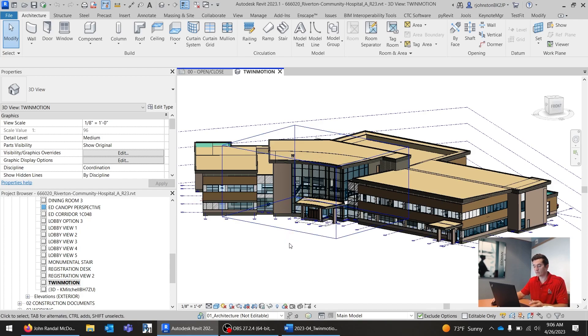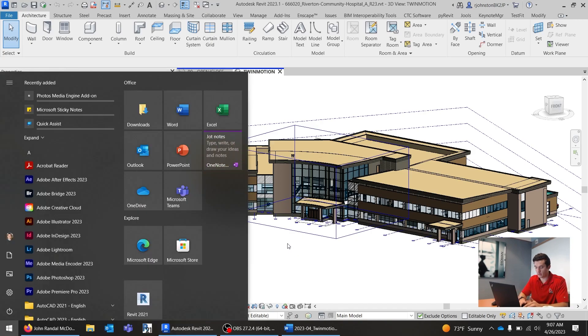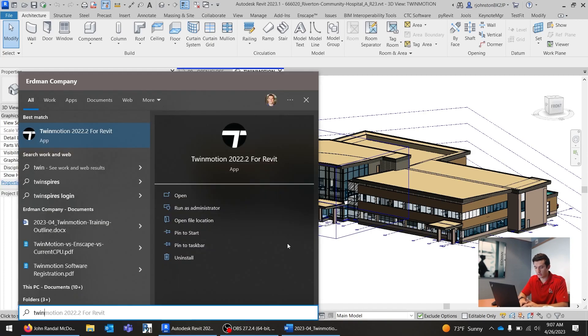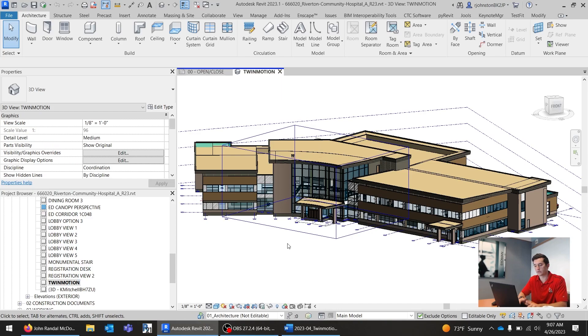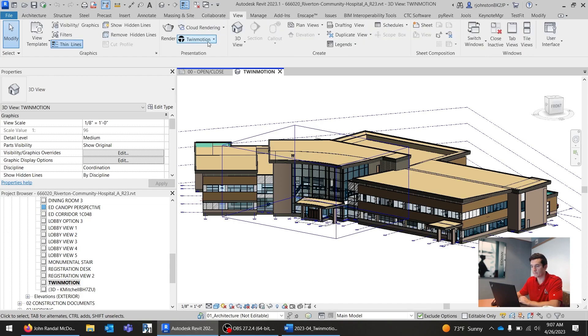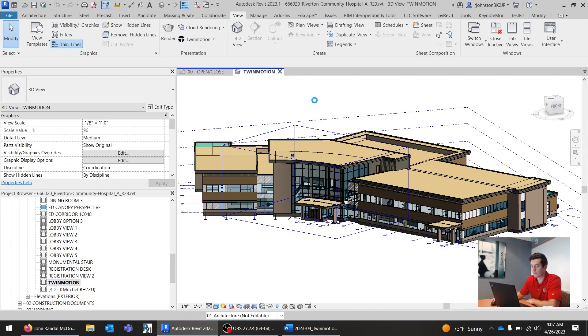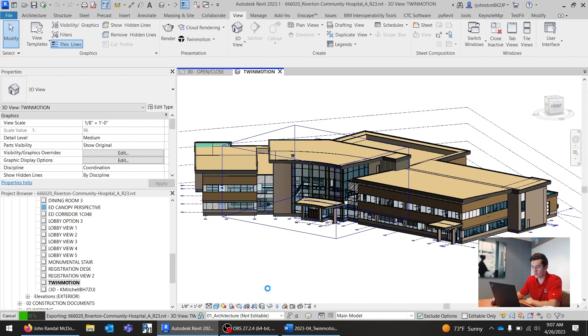Alright, so I do not have Twinmotion open. If this is your first time using Twinmotion, you will have to start up Twinmotion by going here, typing Twinmotion right there, and starting that program up. It takes that initial startup, but after you've already used it, and that initial startup period is gone, then we can just jump over to the View tab and hit Open in Twinmotion. So once we hit Open in Twinmotion, this thing will run through, and then a Twinmotion window should pop up. So we'll just give it a couple seconds, and I'll be back.